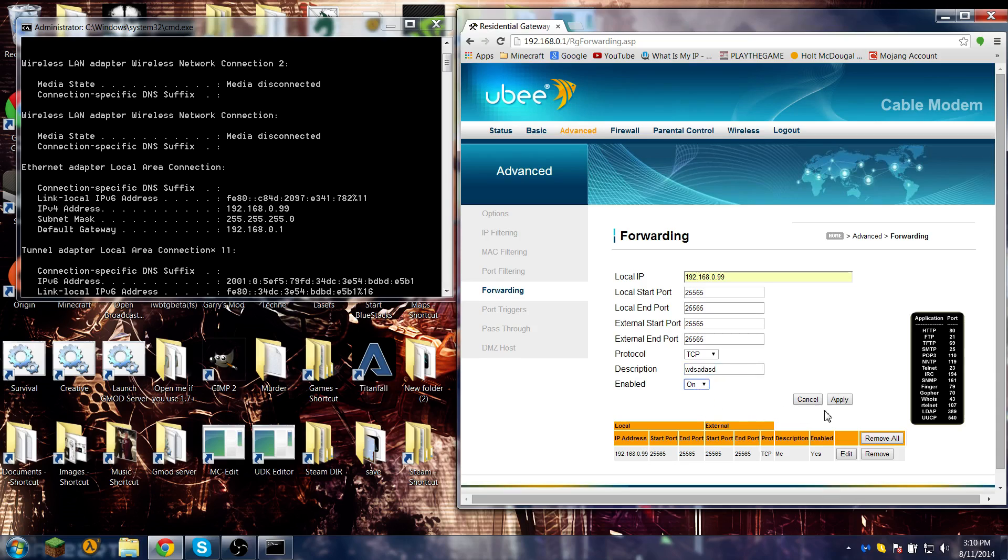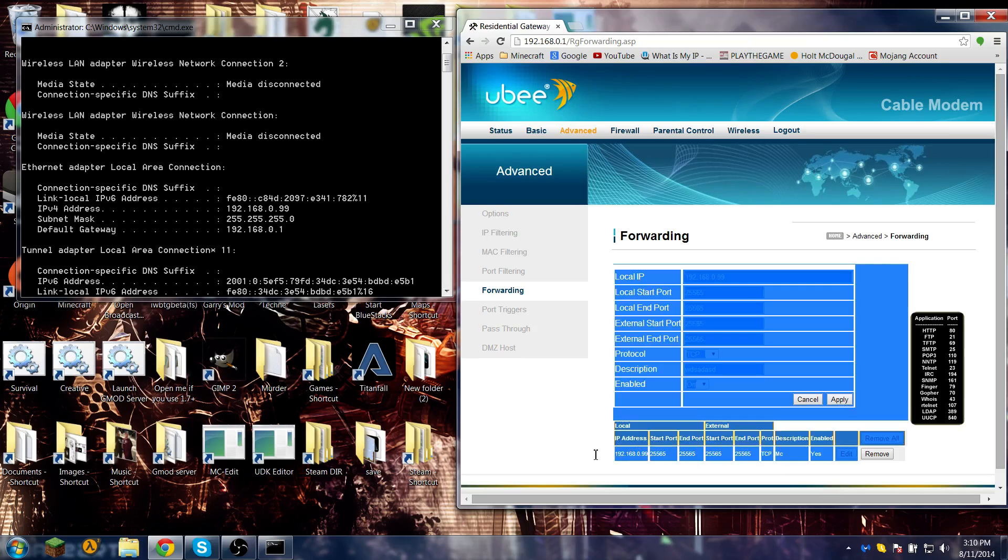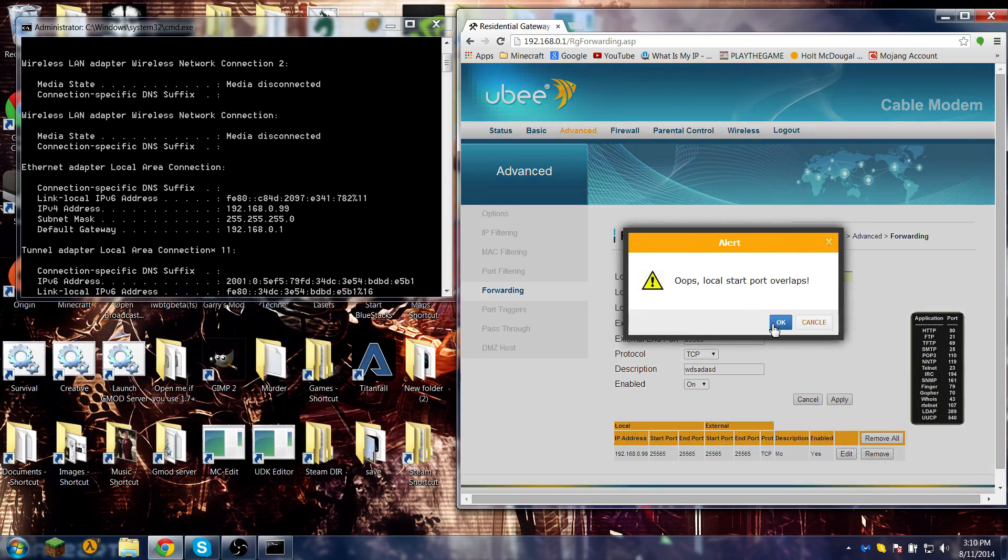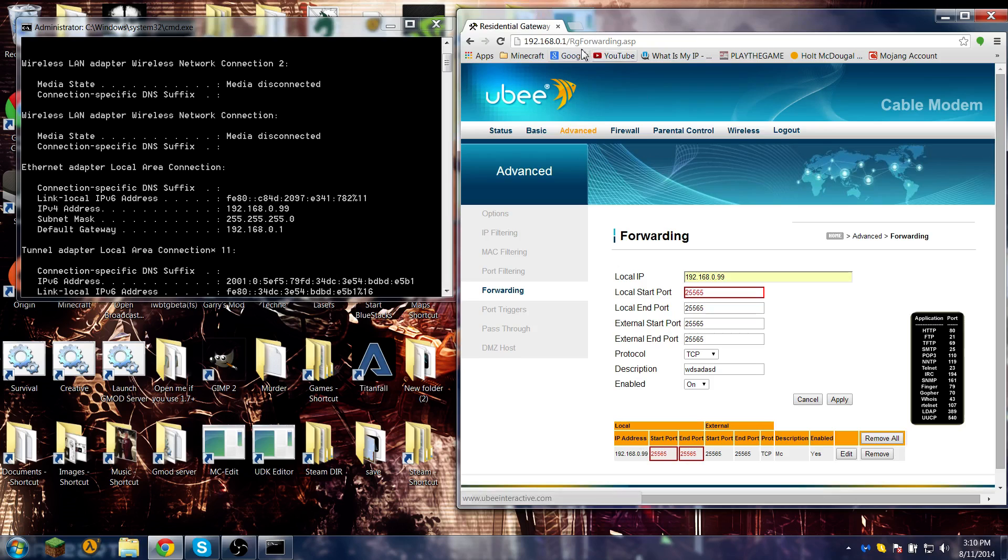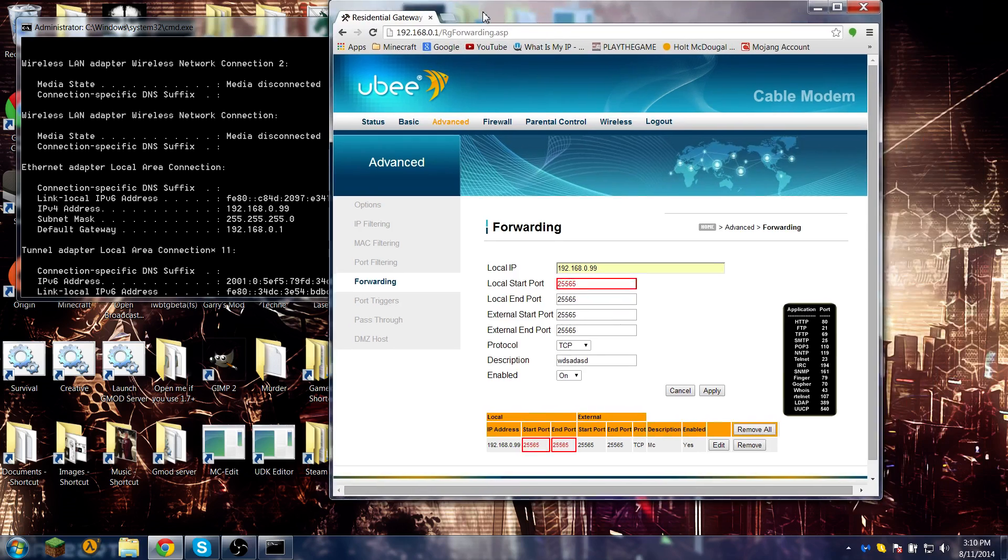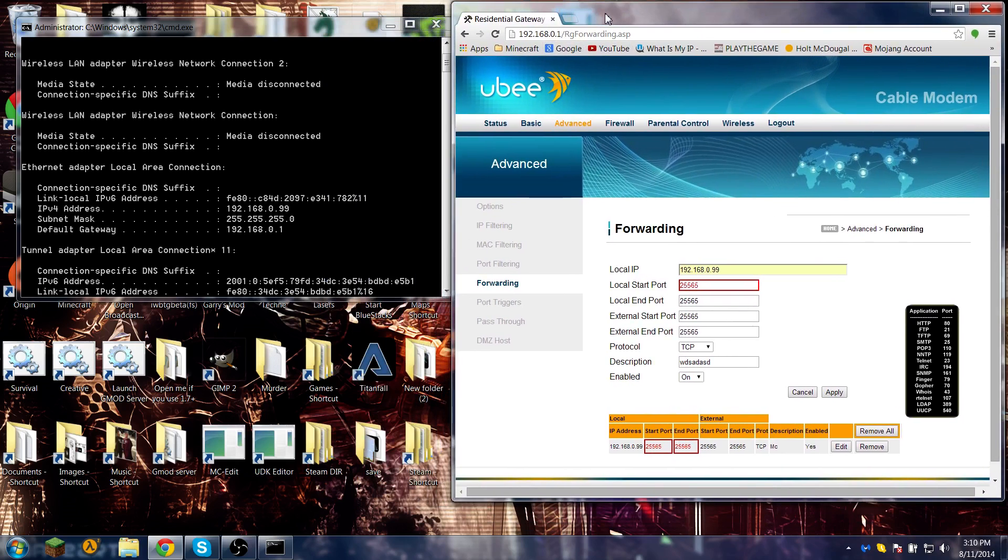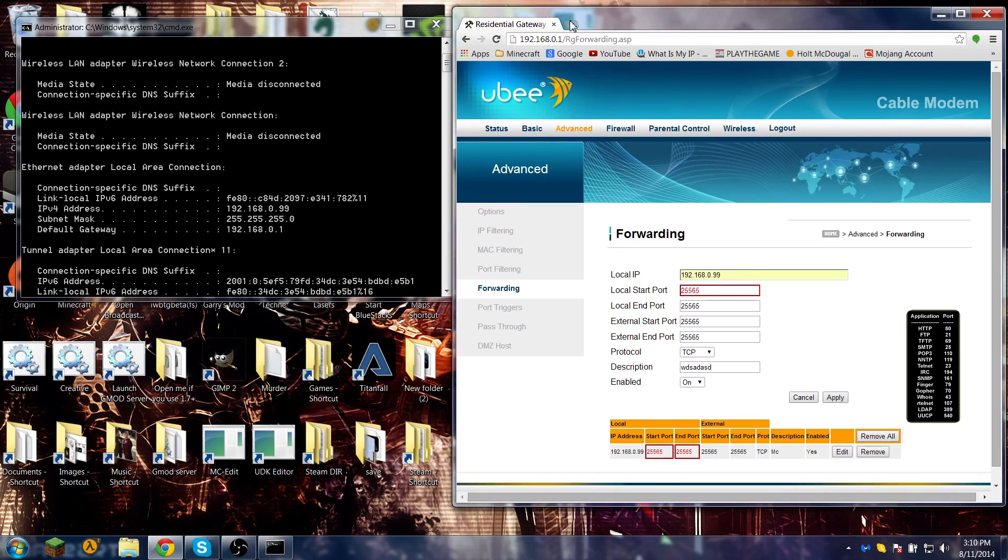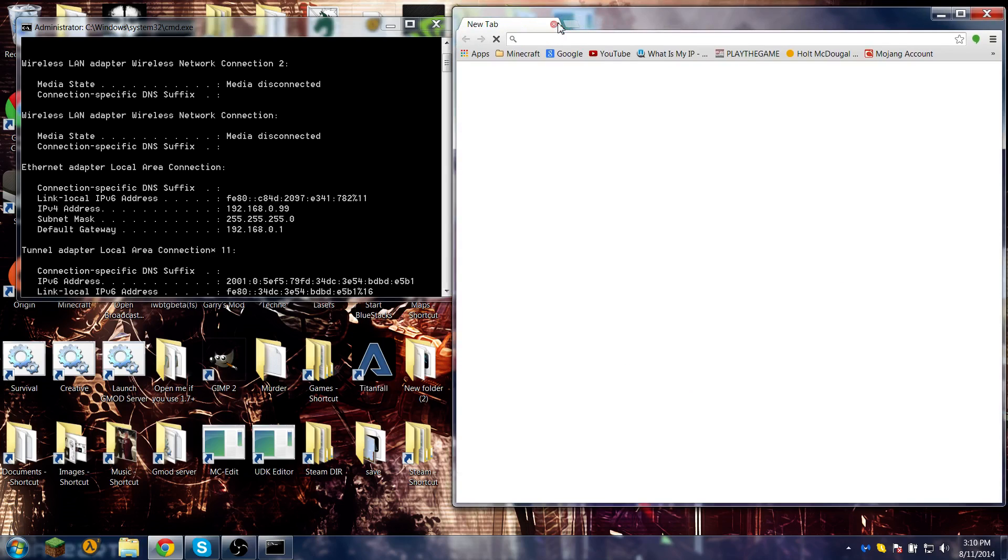TCP - you want that. You name it whatever you want and turn it enabled. If I hit apply it's not going to let me because I already have a port open there. See, error. So that's another thing I just wanted to show you guys so you could actually have people connect to your server.